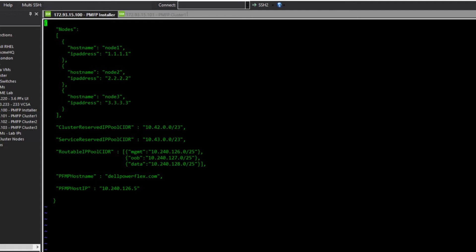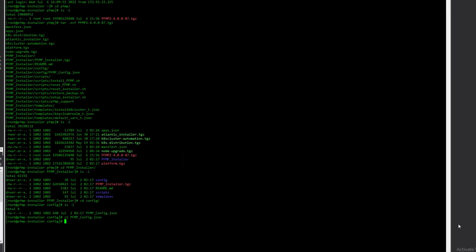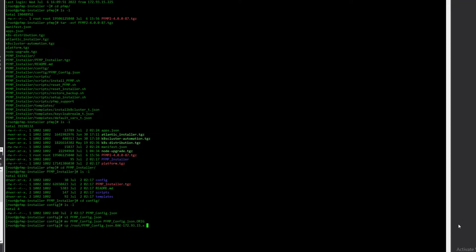Finally, you must provide the primary PFMP hostname and IP. This will be the primary ingress IP and is where users both log into PowerFlex Manager and the IP endpoint where the APIs are queried. Modify the template to match the environment you wish to deploy. We have already created and saved our template, so we'll just swap it into place here.